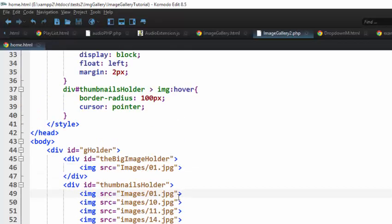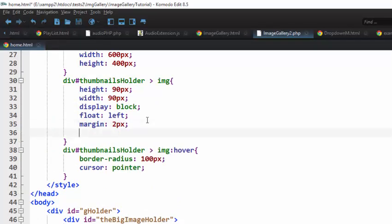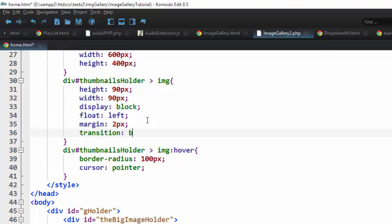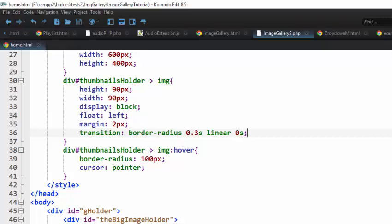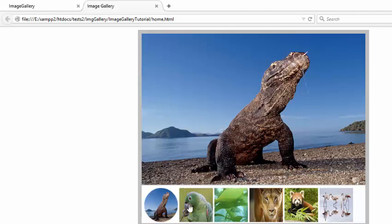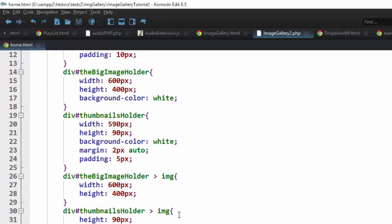We also want to give the thumbnails a transition so that the hover effect changes in an animated fashion. The property we want to affect is border-radius, the transition takes 0.3 seconds, it's a linear animation, and the delay is 0 seconds. After refreshing you can see it's now animated. We are now through with our HTML and CSS.